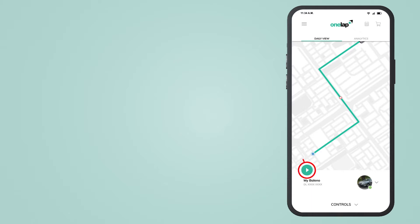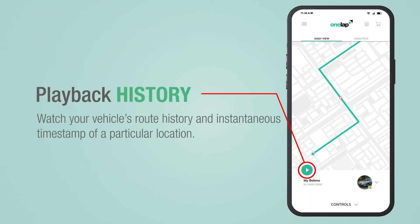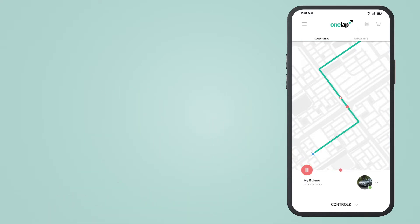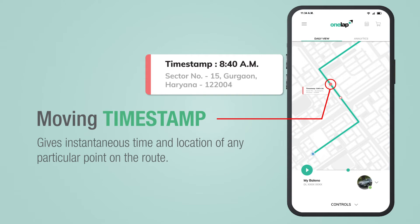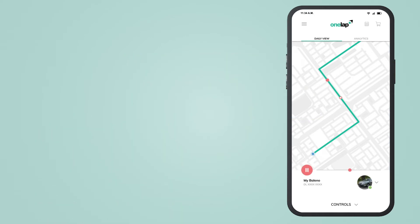This button shows the route history and instantaneous timestamp of any particular location of your vehicle. This is a moving timestamp. It shows the details of any particular point on the route.